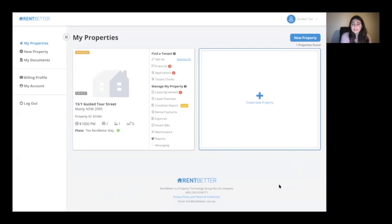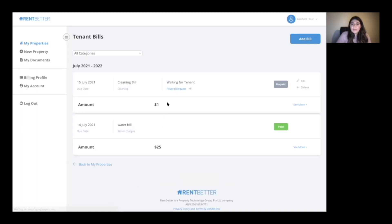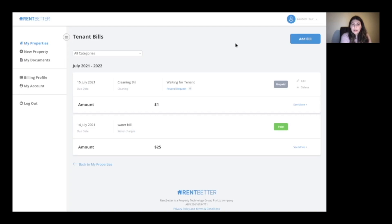If any of you are current users you may have seen this page before — it's the My Properties page. For anybody interested in using us in the future, this is the home base on the platform. You have your property and all the features you can use to oversee that tenancy. We're going to focus on Tenant Bills and its connection to expenses and reports. If you click on the Tenant Bills feature, you'll be able to create a bill to bill your tenant.